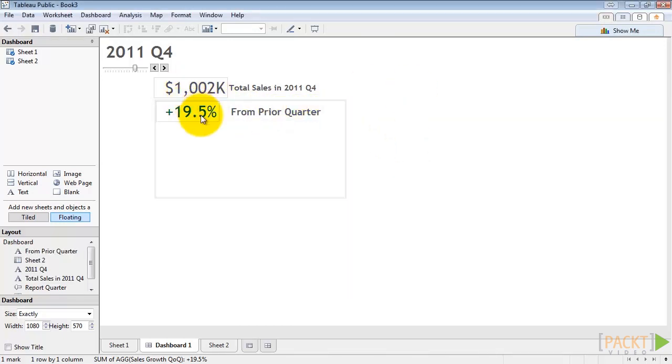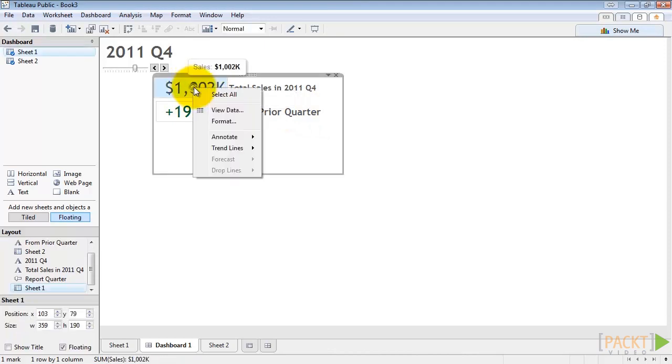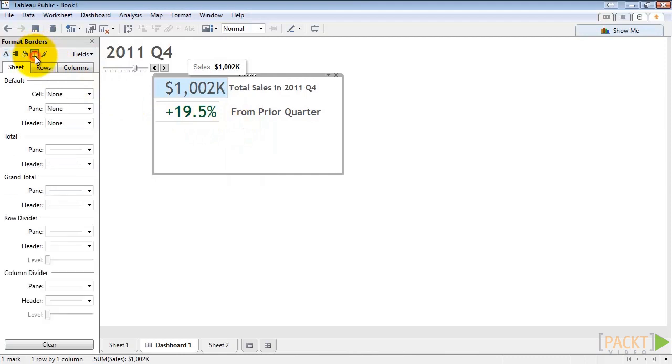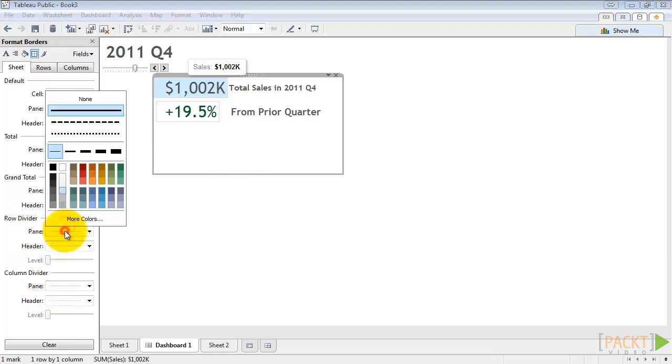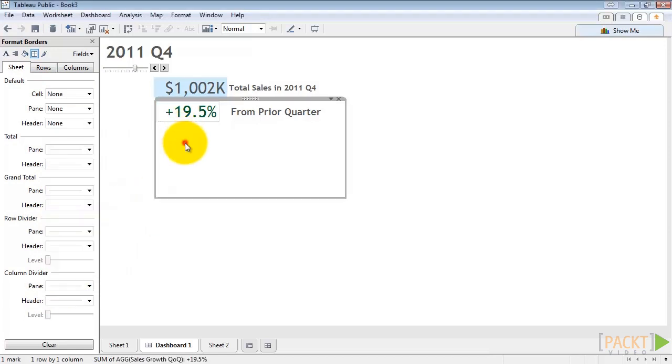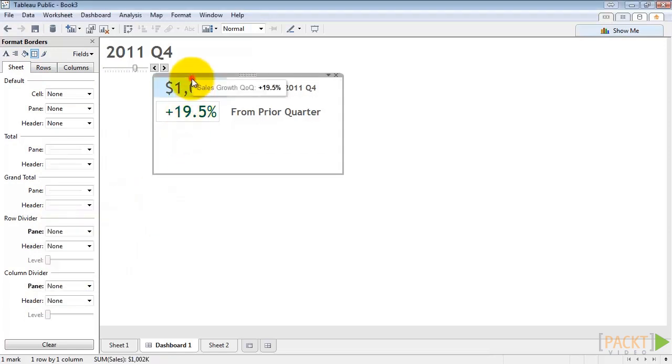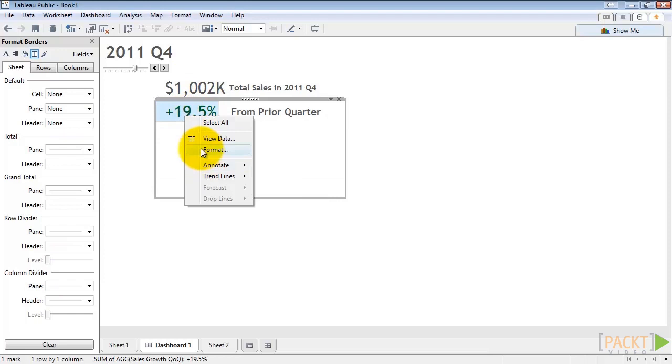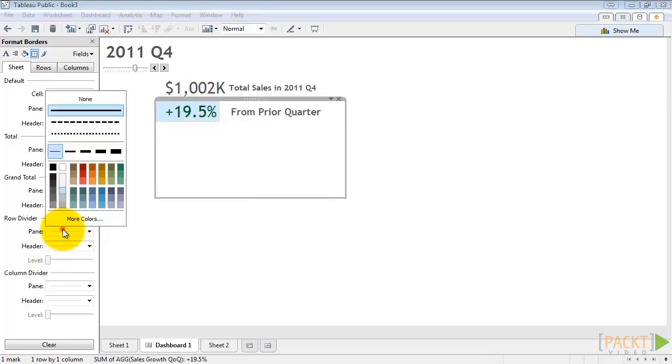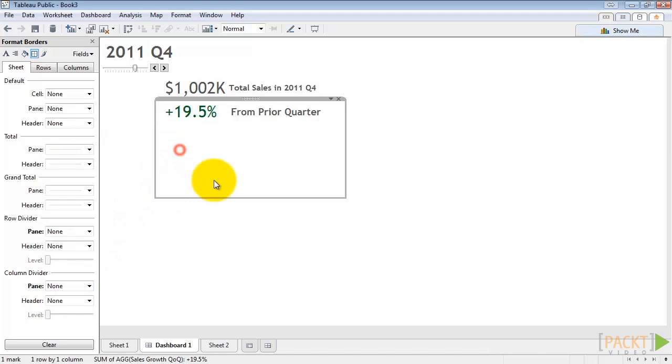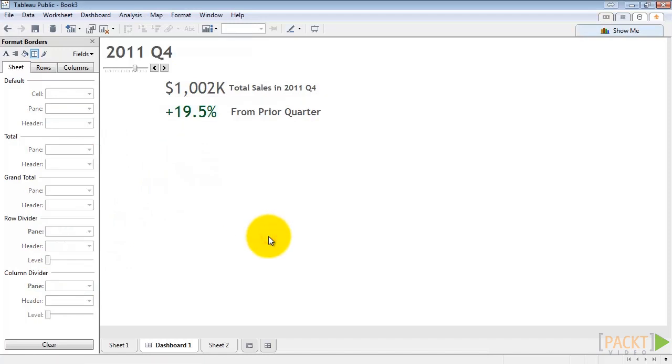So now we've got these annoying boxes around our numbers. We can right click and click format, go up to the borders. And then for these, they're called row dividers and column dividers, and we'll set these to be none. And those go away magically. We'll do the same for this sheet - none and none. Beautiful.